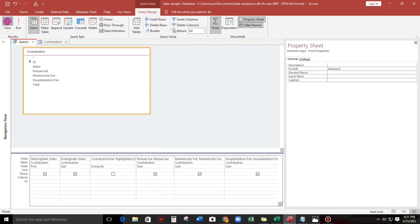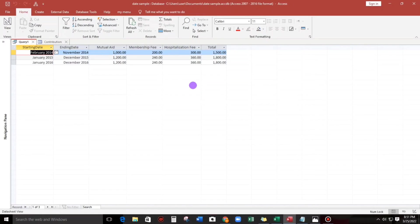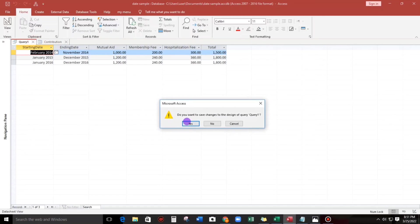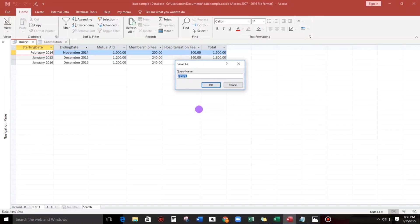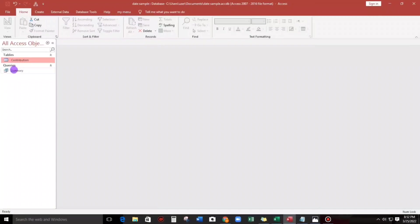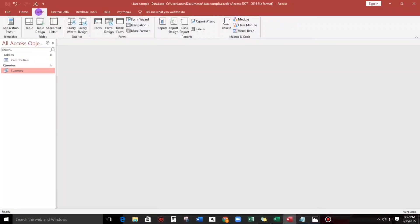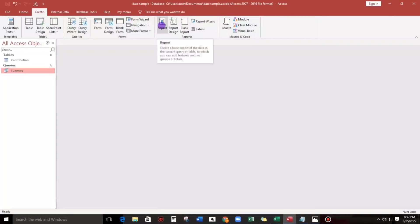And let us check, okay. So the contribution year is being hidden and this is the result. How to apply this in the report, so let us close this. This name is summary. To make a report just click this summary, highlight that one and then click create in the menu, and then we'll go to the report.